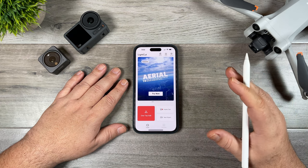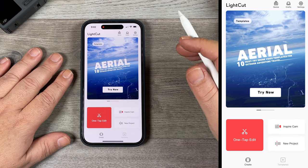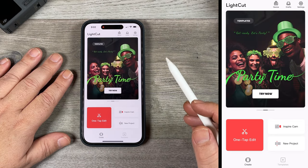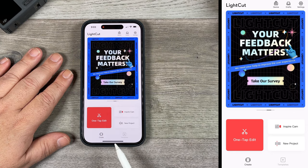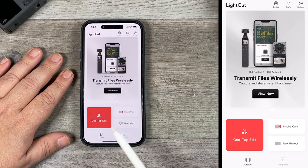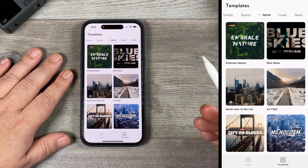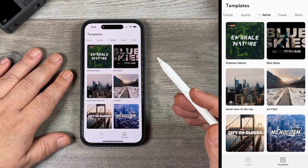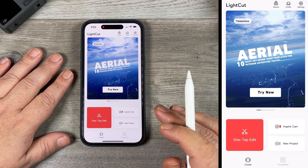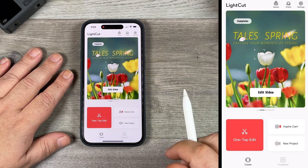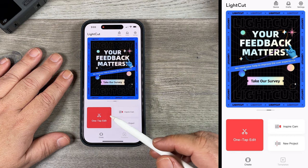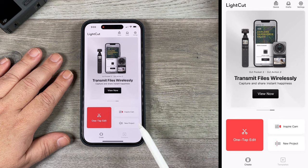I'm going to do a screen recording so you can see a little bit better what I'm doing. Basically this is the app interface when you launch it. It's very simple, and it gives us a couple of options at the bottom — we have Create and we have Templates. For the most part in this video I'm going to stick to the Create section. From the main interface you can see we have three options: One Tap Edit, Inspire Cam, and New Project.